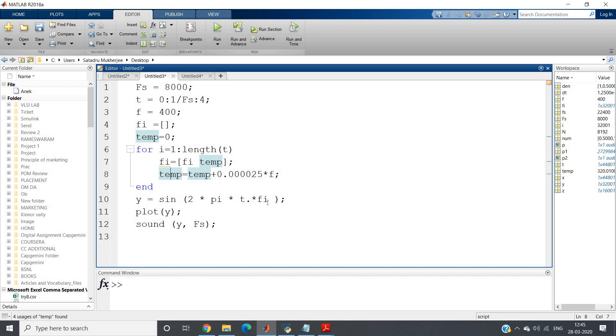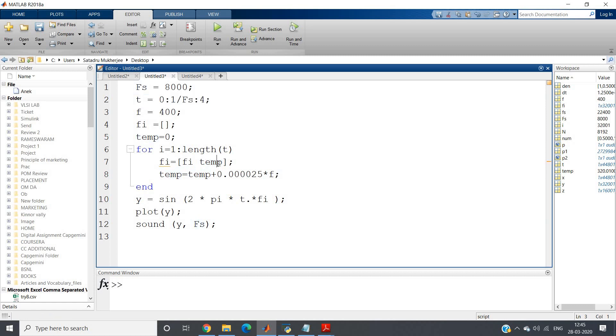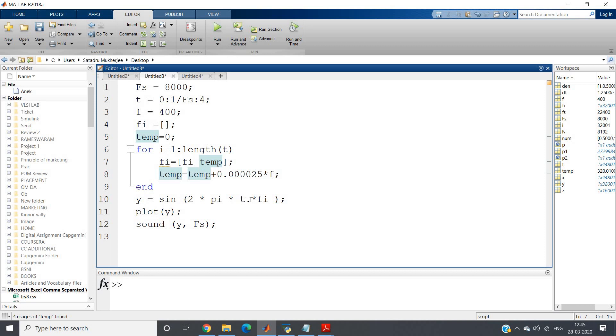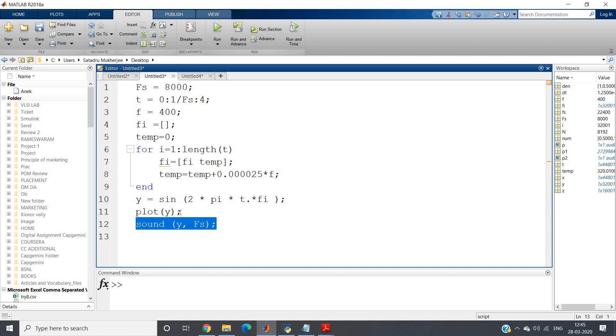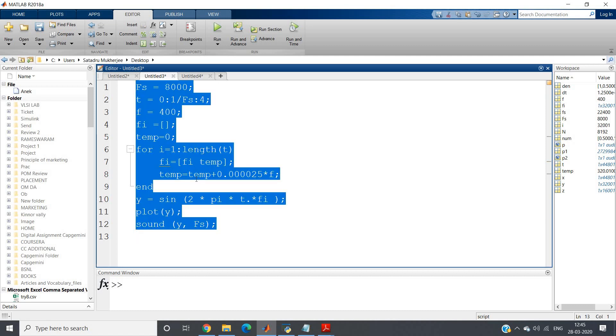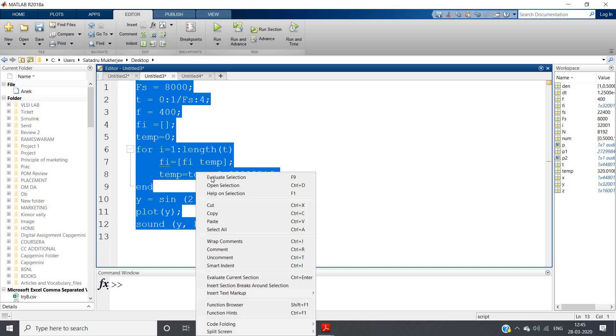Now what we can do: y is equal to sine 2π fp, but here just a modification - e is one array and fi, that is frequency, is also one array. So when you are multiplying two arrays, you have to give dot star. That's the only modification. Then plot y, sound y comma fs. Listen to this very carefully. You can clearly understand that frequencies keep on increasing with time. Just listen to this music carefully. I am doing evaluate selection.